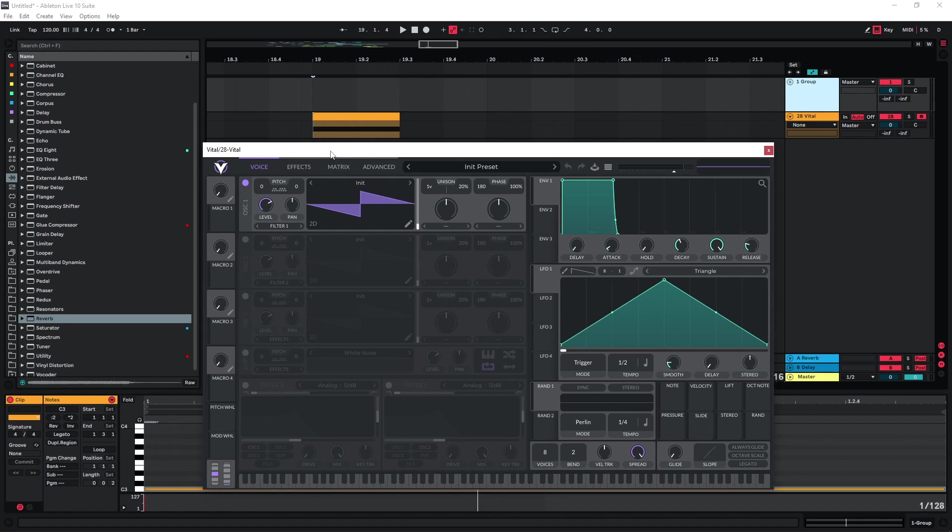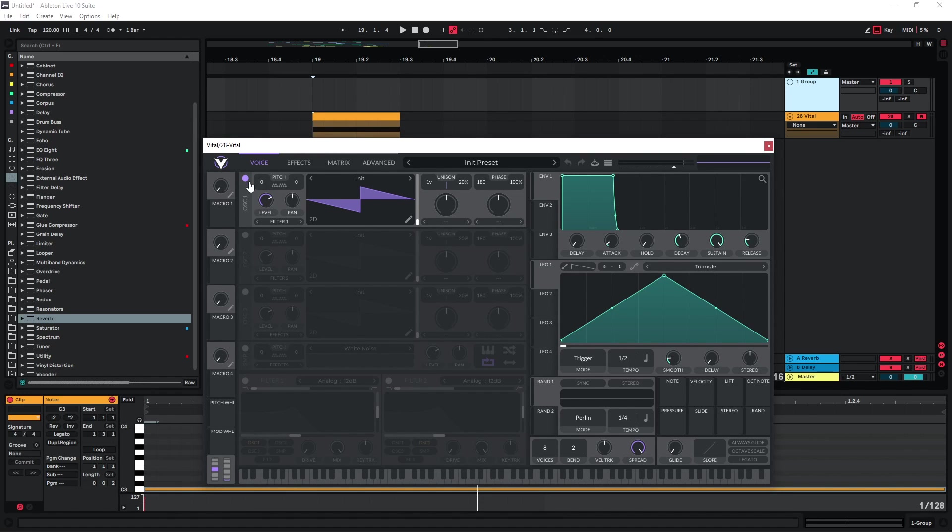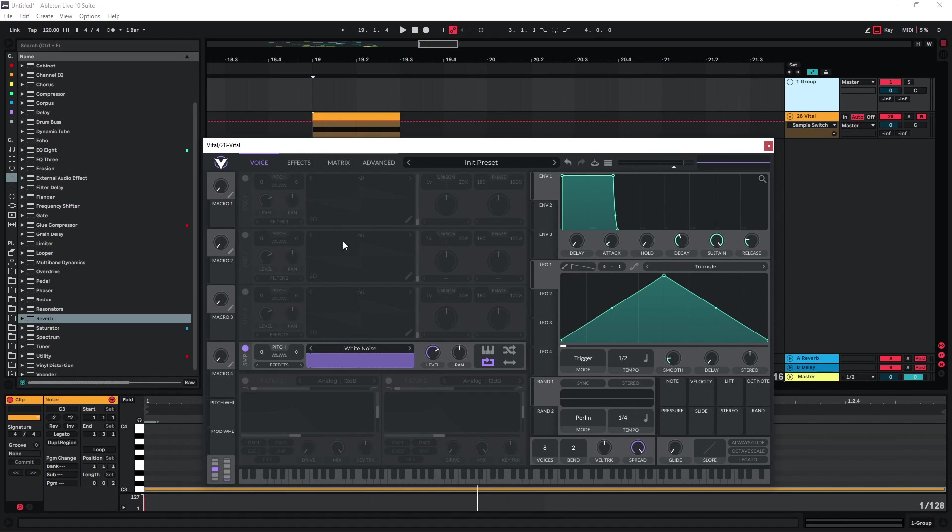So here I'm gonna start with the default preset in Vital. If you've watched some of my tutorials, I also have one on whooshes, so we're gonna start with a very basic whoosh setup.